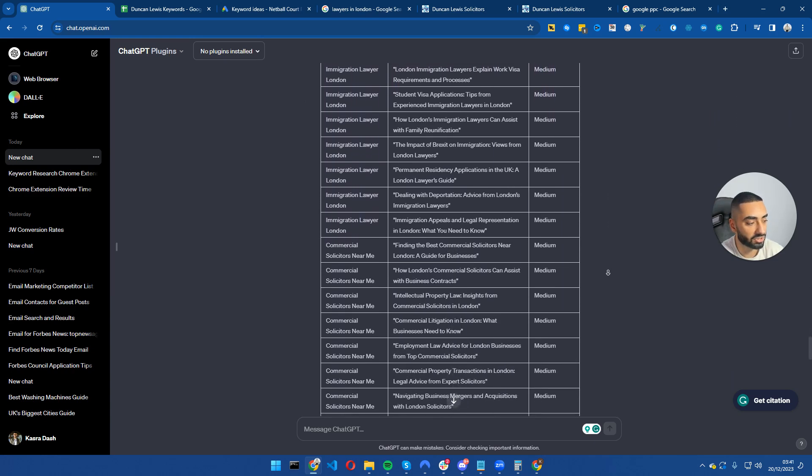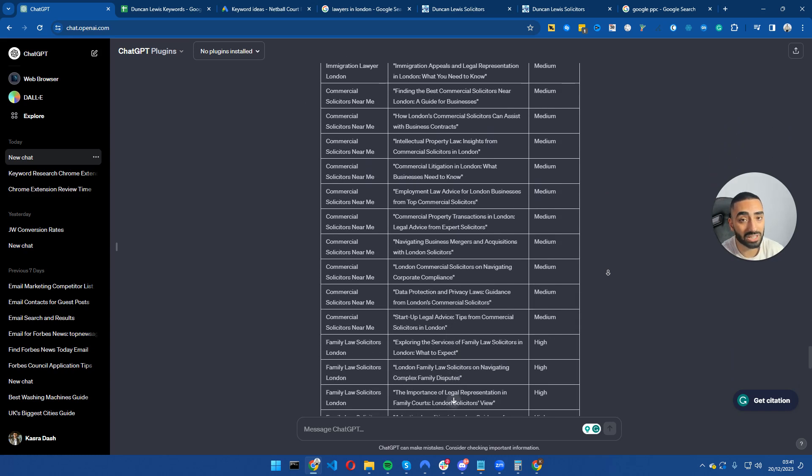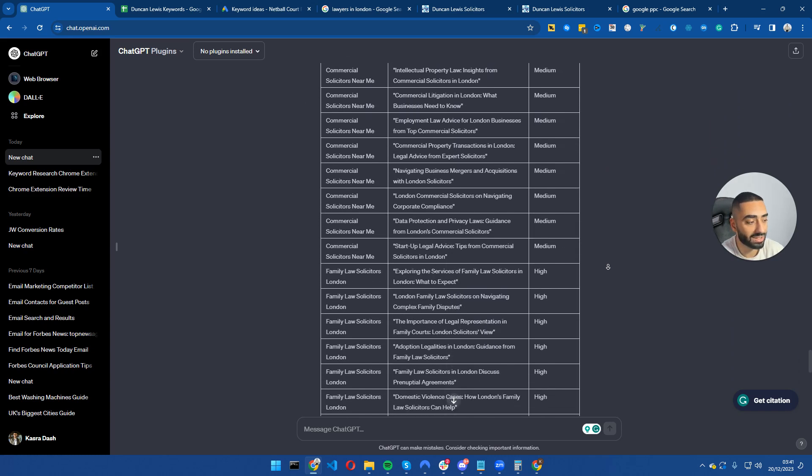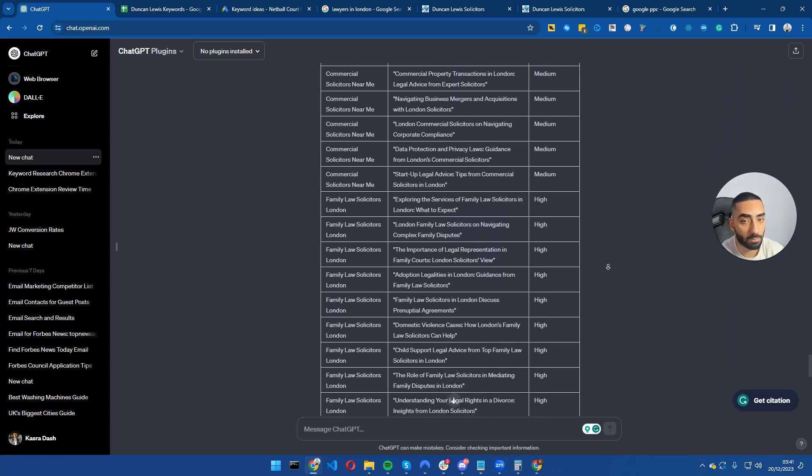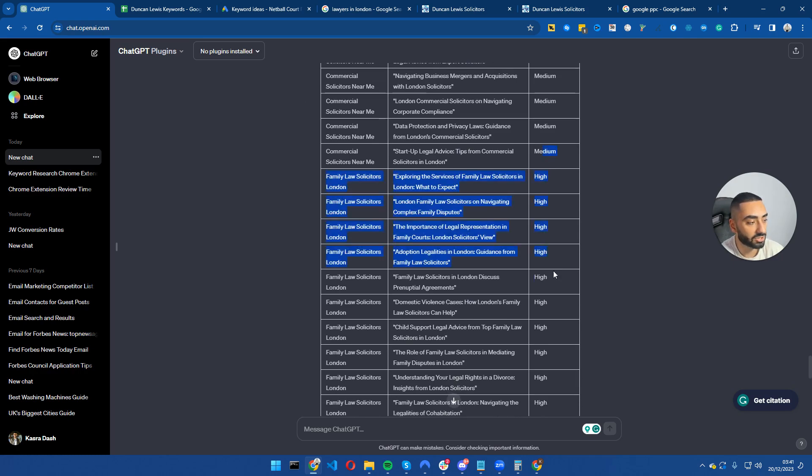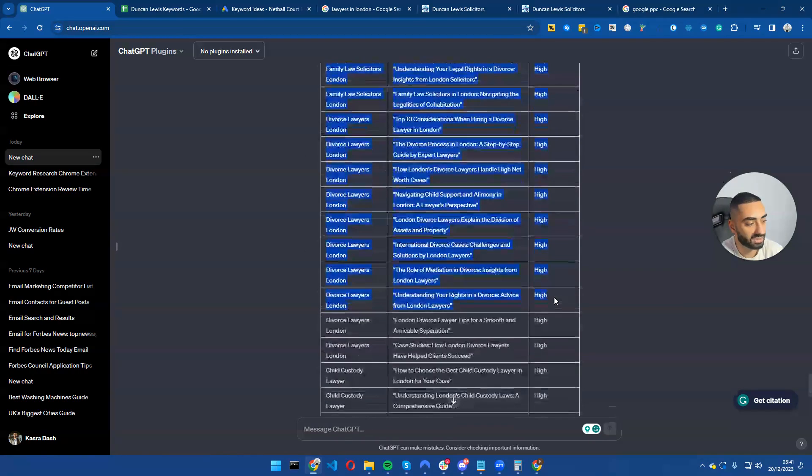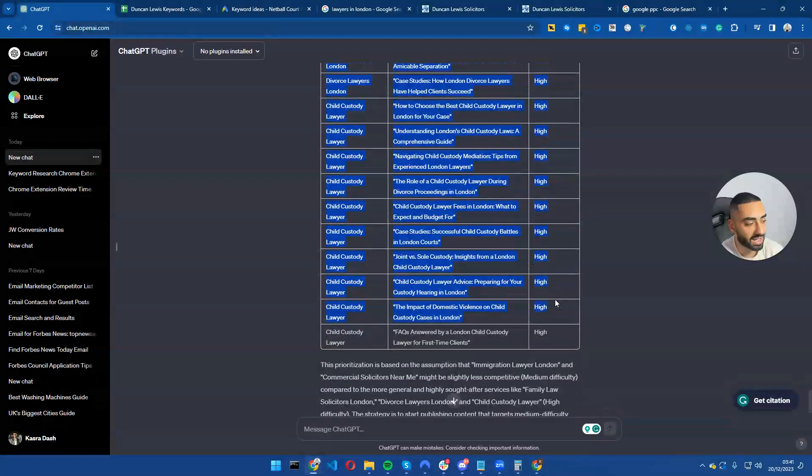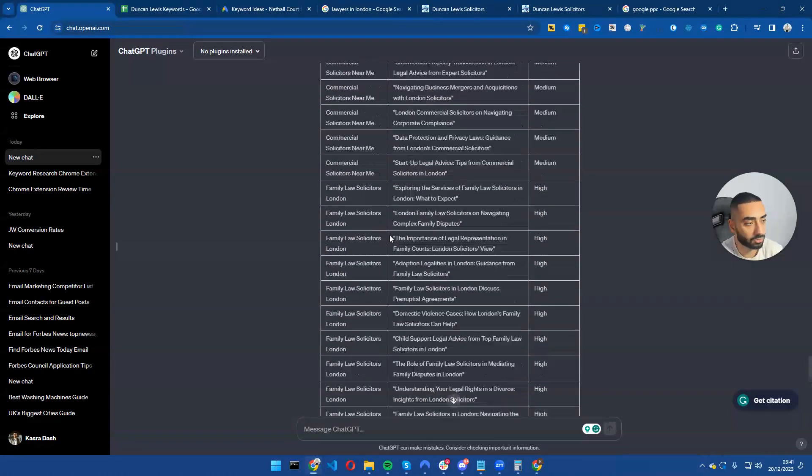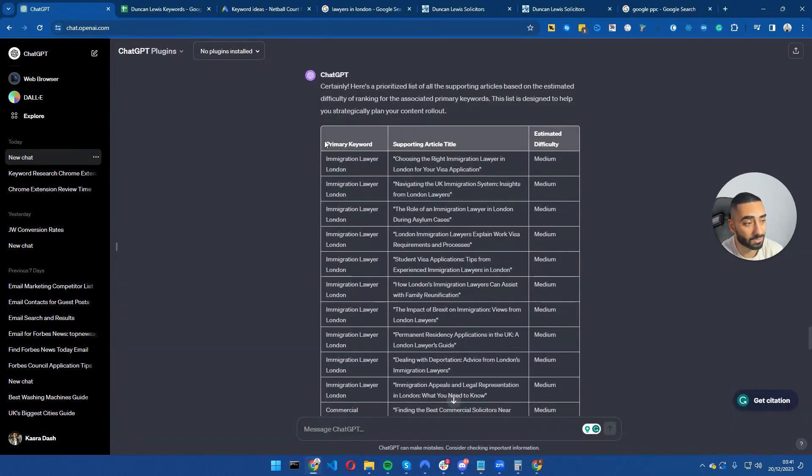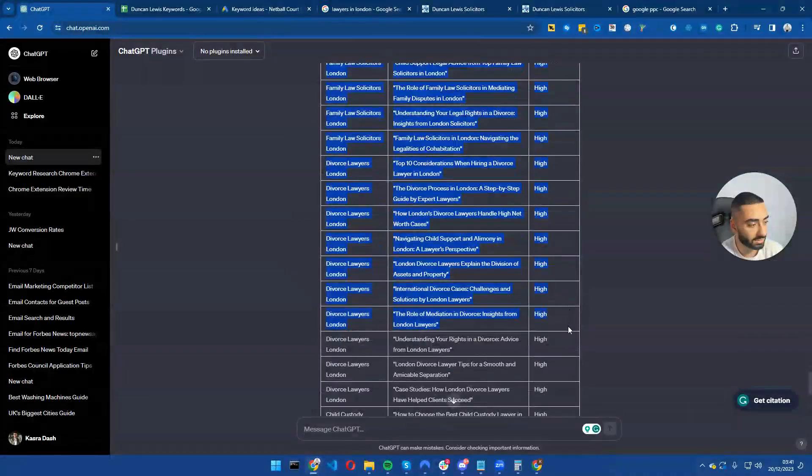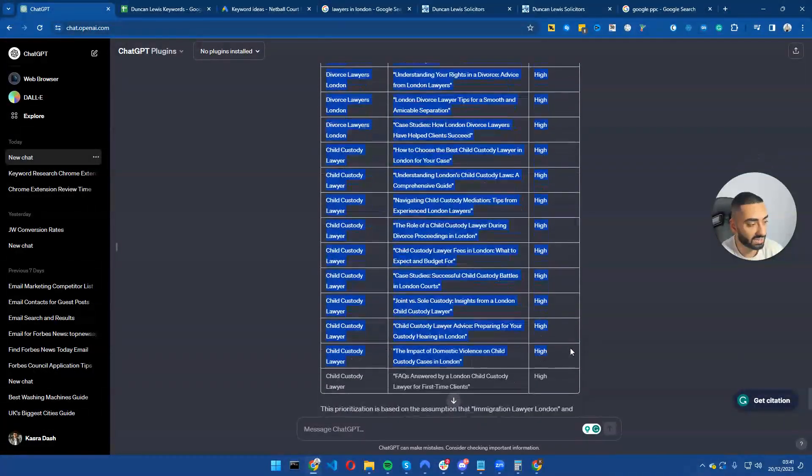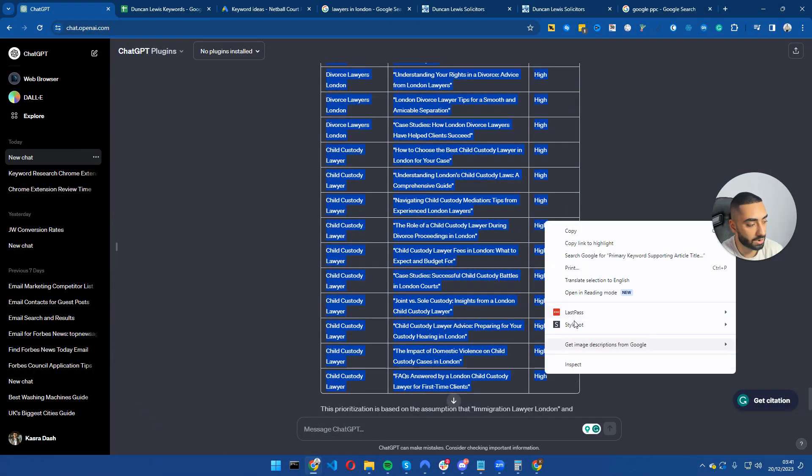So as you can see here, it started off with medium. Bearing in mind, law is quite a difficult industry to begin with, but it has started off with medium and then it's went into high and it has done everything for us. So what I'm going to do now is I'm just going to copy this over into my Google Sheet and we can essentially look at it on there.